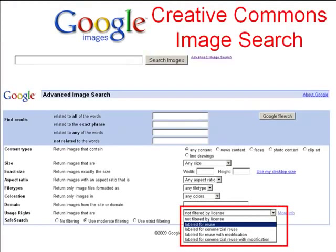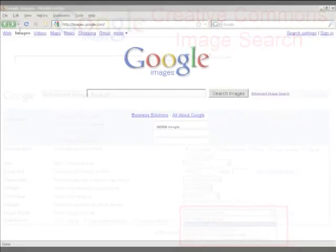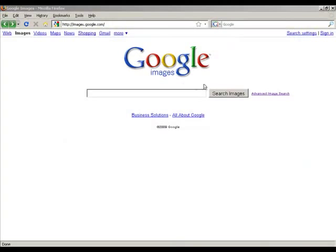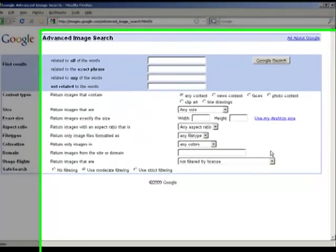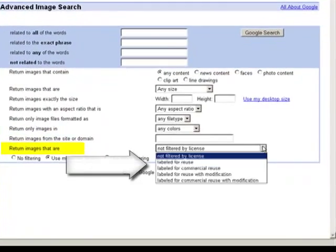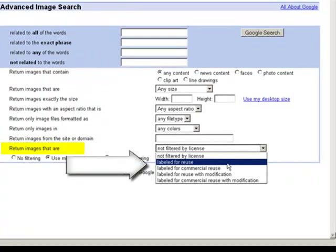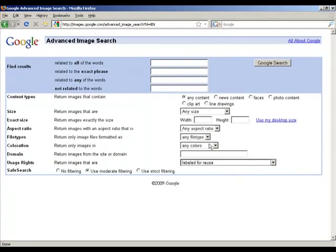Let me show you the process and some tips and tricks in action. On Firefox, choose Google Images and open Advanced Image Search. The usage rights option at the bottom of the page describes several of the more common Creative Commons options. For non-commercial purposes, try labeled for reuse or labeled for reuse with modification, and enter your search term in the top box.